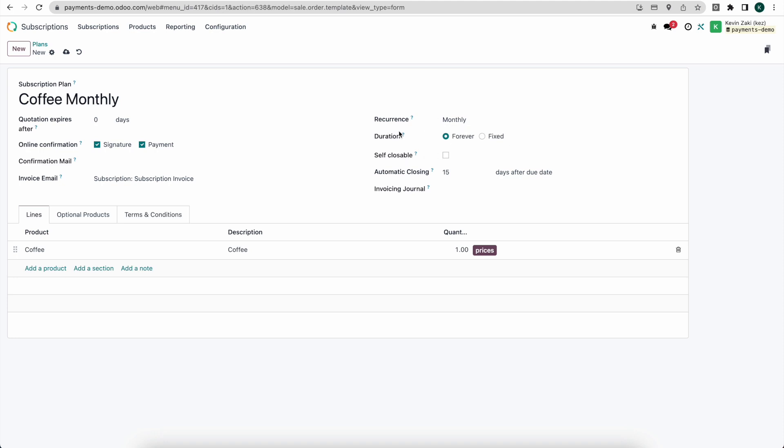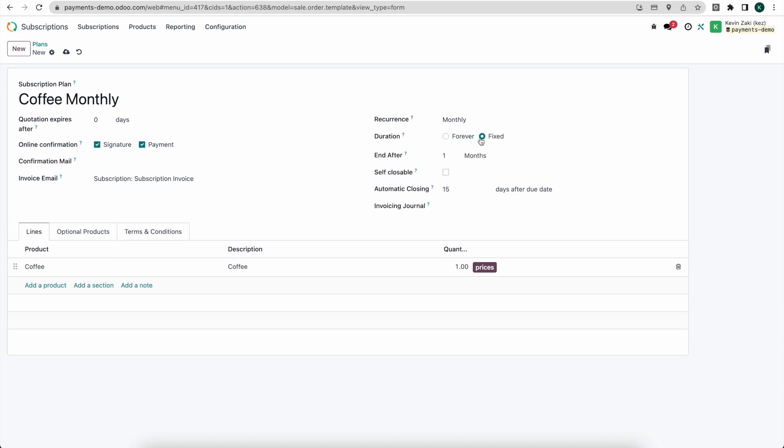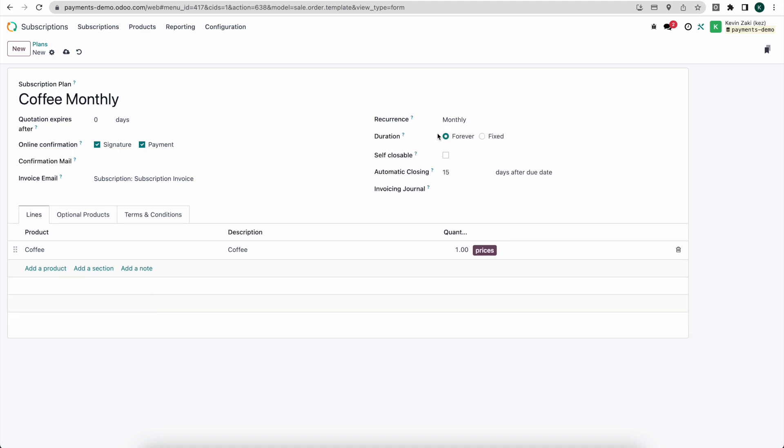So one of the main things I want to look at here is that recurrence is monthly and the duration we'll have forever. So you can set a fixed time period where this will last, so maybe it's a six month subscription and they're going to be billed monthly, but here we're going to do forever so it will continuously be billed until they cancel or close the subscription.